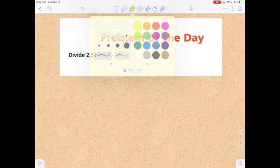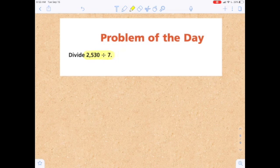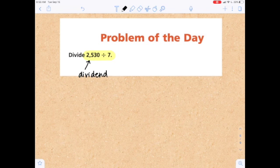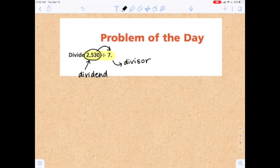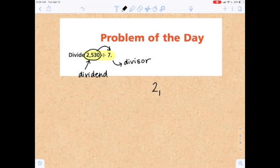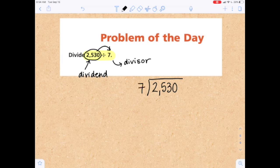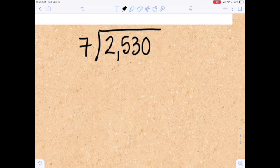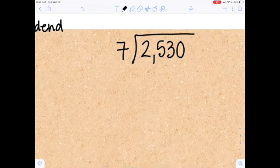Let's break this down and figure it out together. Let me change the highlighter color. We have our dividend right here — that is the number that's going to be divided — and our seven is our divisor, which is the number we're going to break down into seven groups. So let's put it into a long division problem, because that's what works for us. I'm going to place 2530 in my little house and start working on long division.